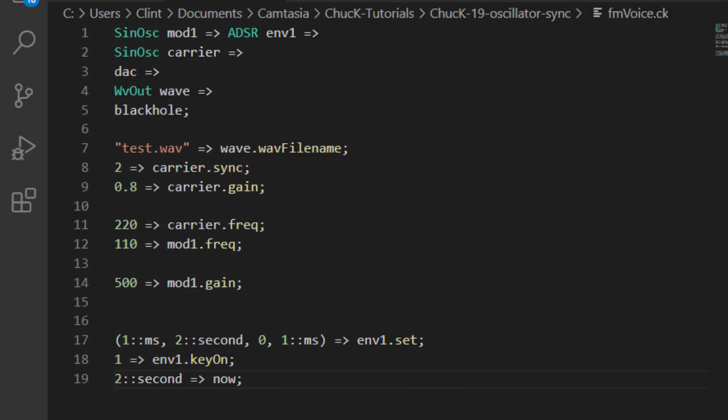Up until now, we've only heard a modulator operator whose frequency has a simple relationship with the carrier's frequency, specifically 1 to 2. Let's see what happens if you choose a modulation frequency that has a less simple relationship to the carrier frequency.